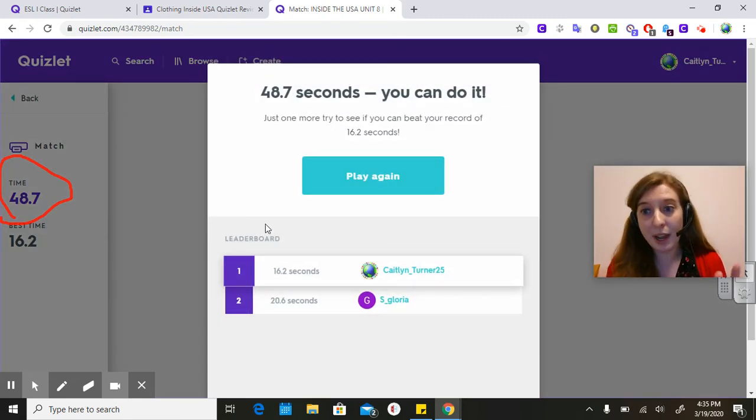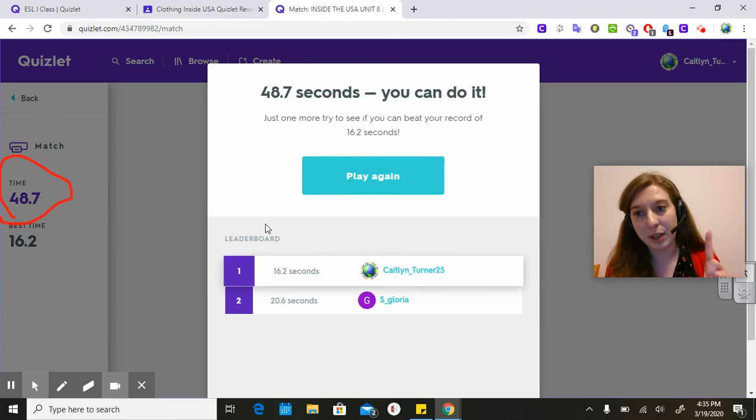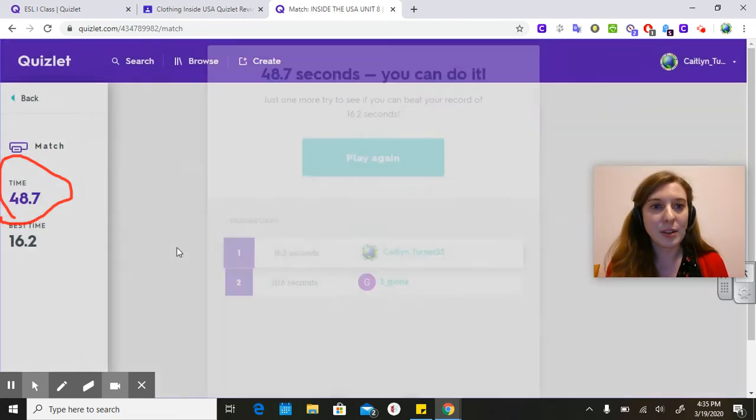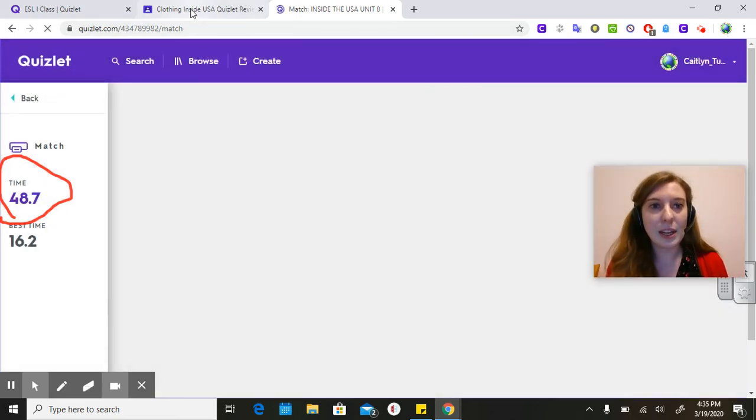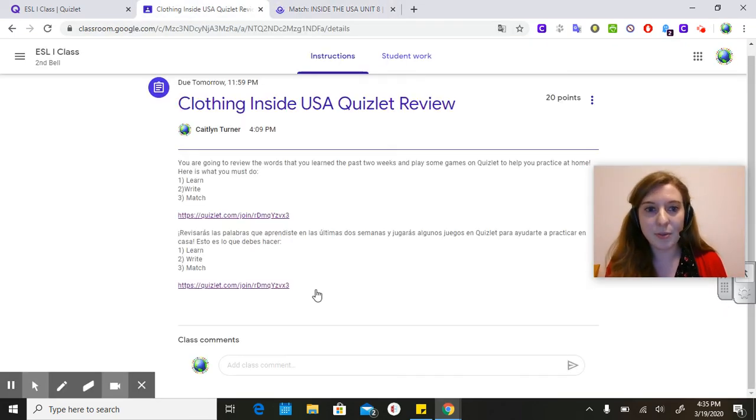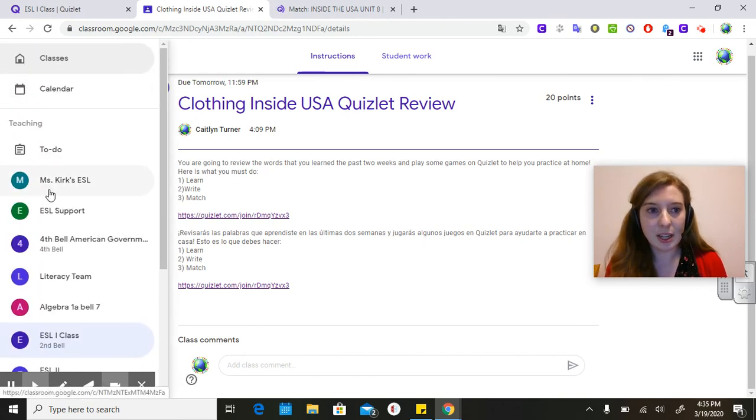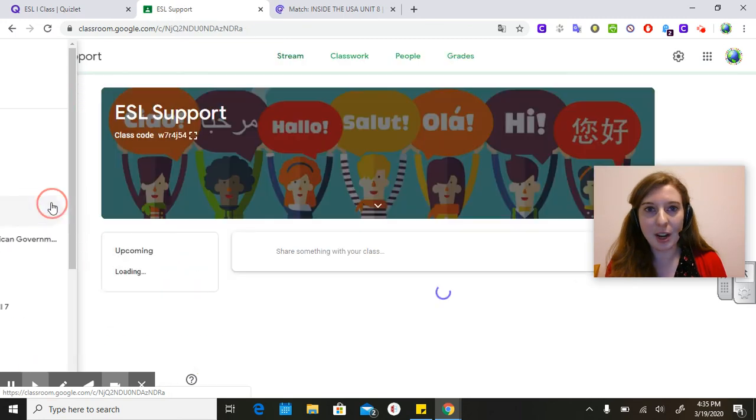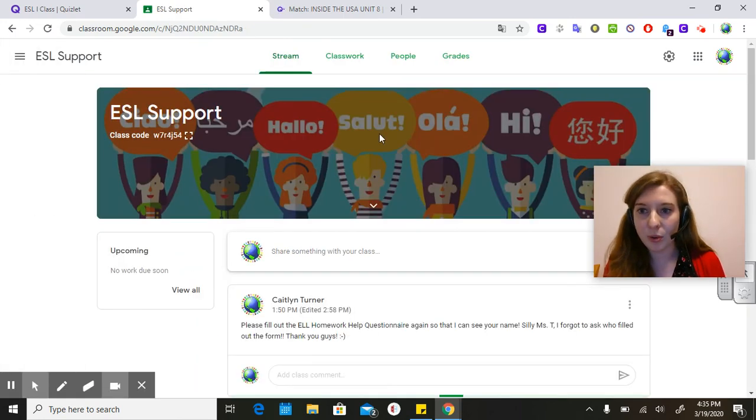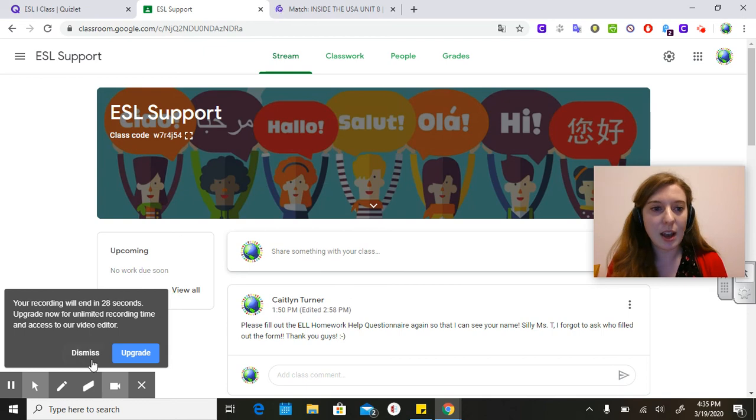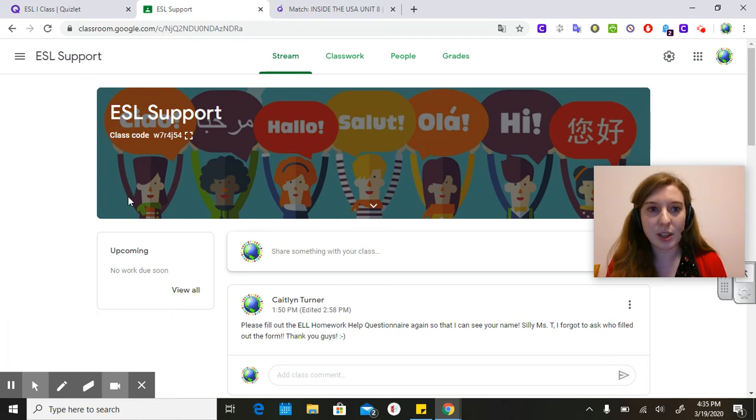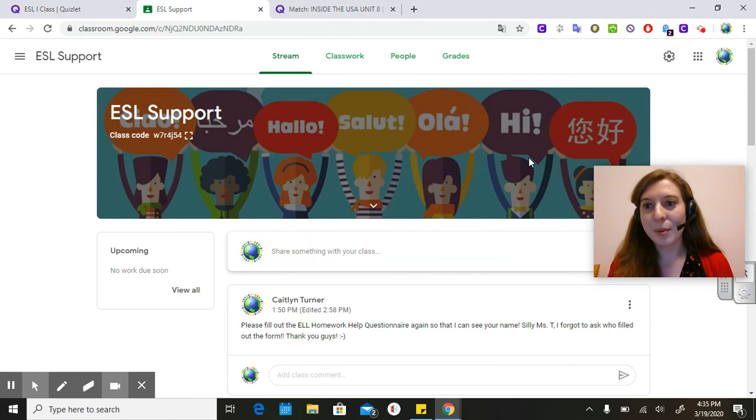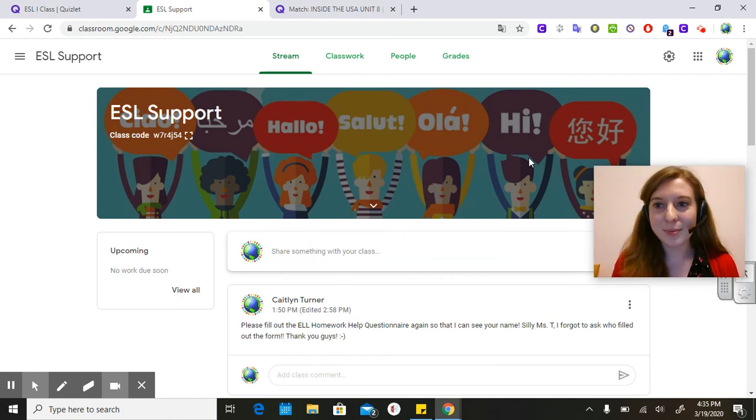That is the assignment for Friday. Please, if you have not already done it, over here on ESL Support, I would like you guys to join my Google Classroom so that I can help you guys with your other classes. And this is the code. All right. Bye, you guys. Talk to you soon.